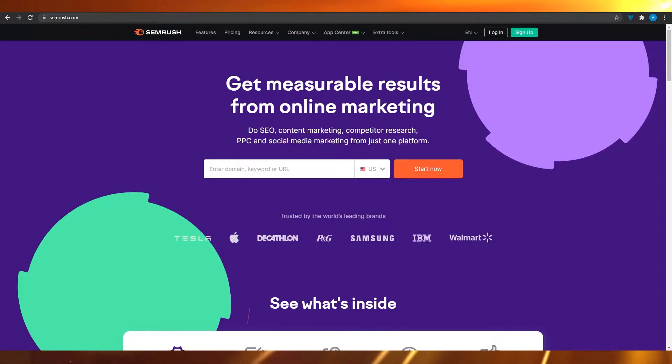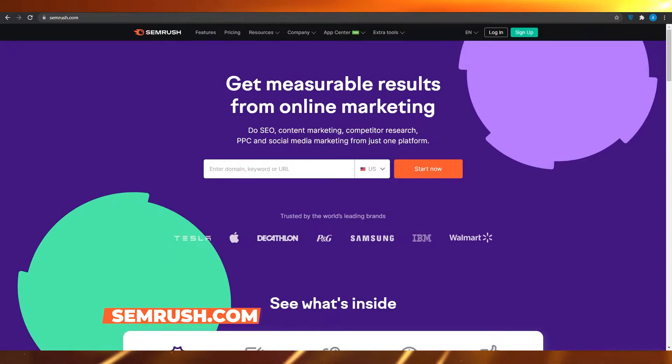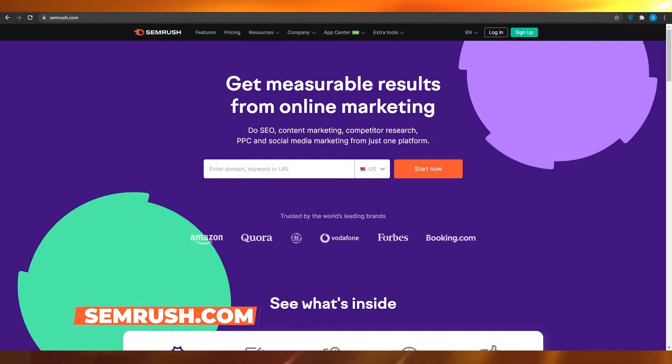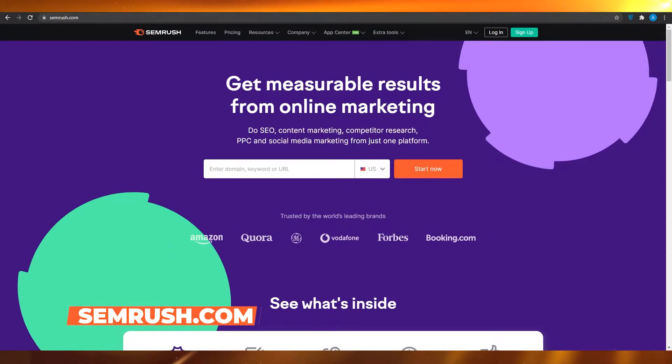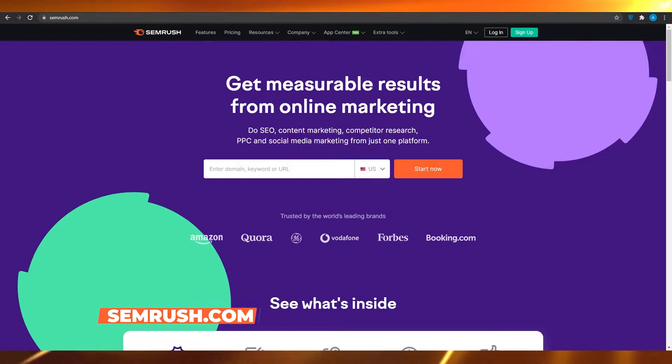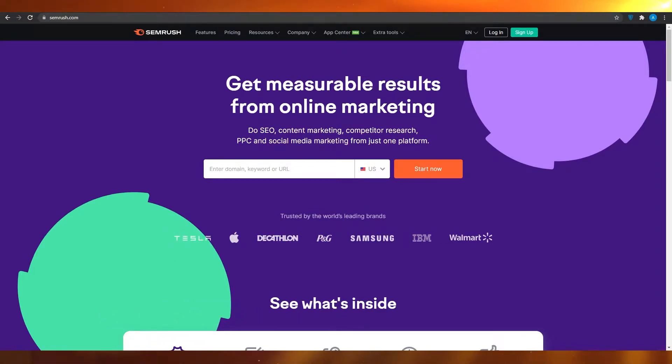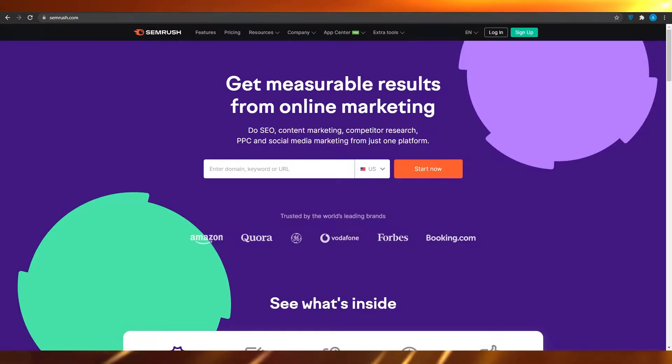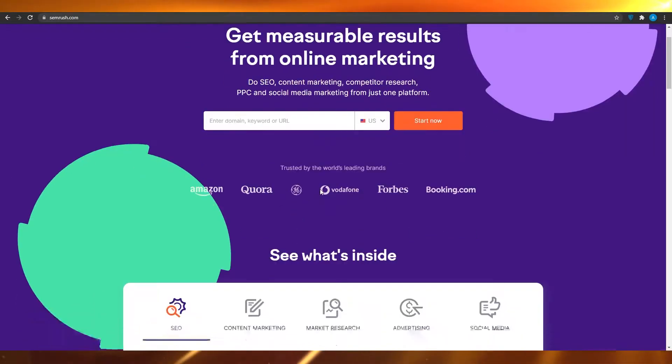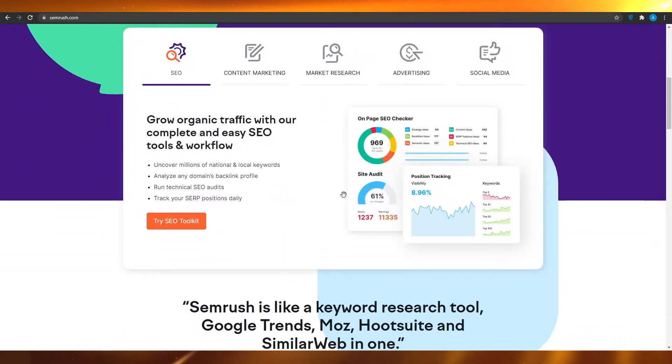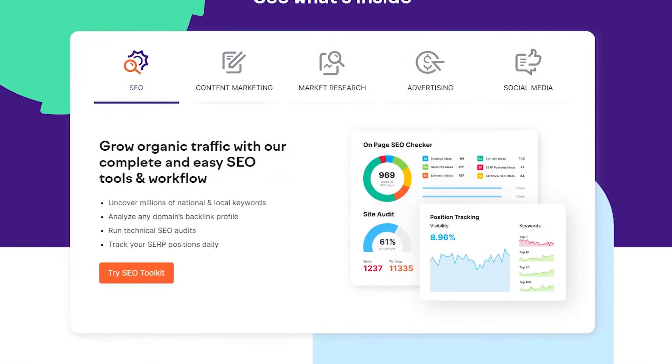At number one, we have Semrush.com. Semrush.com is a keyword research tool that has recently gained a lot of popularity because of their awesome SEO that they provide. Their keyword researching can actually help you guys rank in a lot of big websites. You can grow organic traffic with their complete and easy SEO tools and workflow.